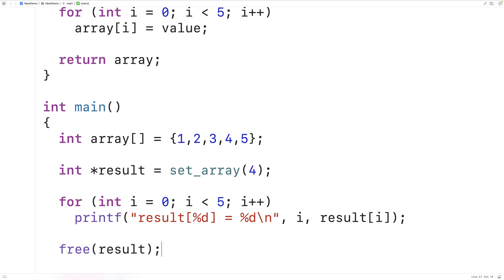If we didn't call `free`, we'd have what's called a memory leak — where memory has been set aside for a program to use but the program is no longer using it. That is a drawback to this approach, but dynamic memory allocation is just part of C and something we may need to deal with.